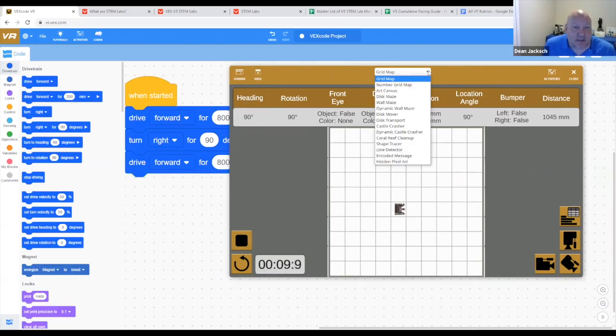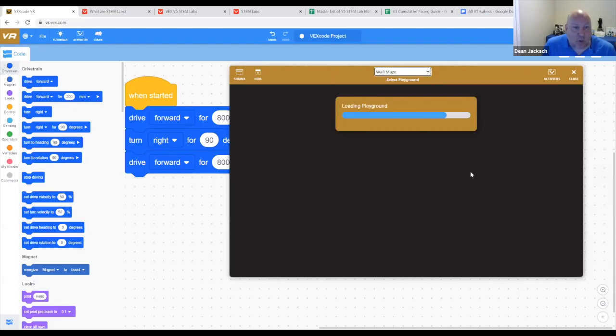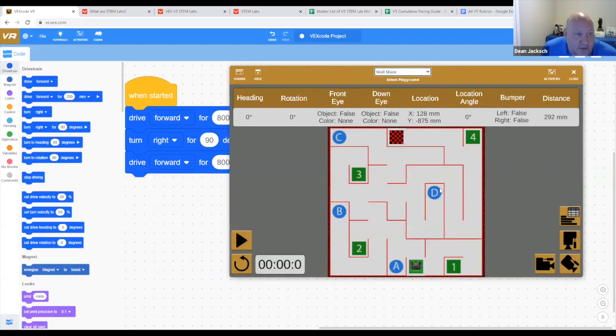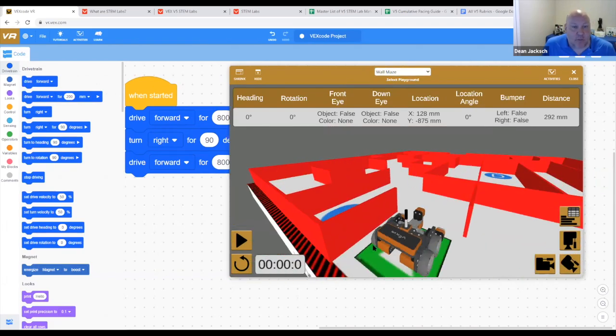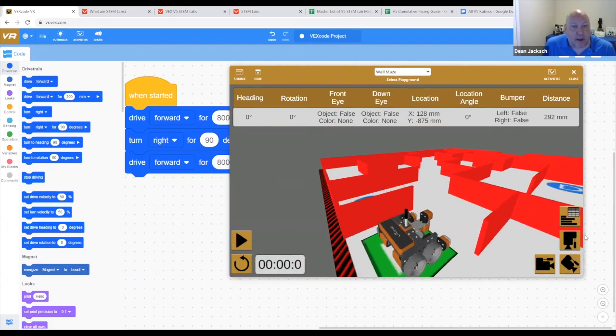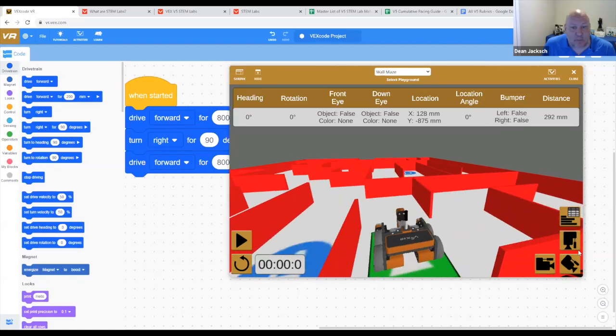Engagement? Take a look at this. We're going to switch to the wall maze. So using just what I've shown you today, drive forward, turn left, turn right, we can have students coding a robot through a three dimensional maze.